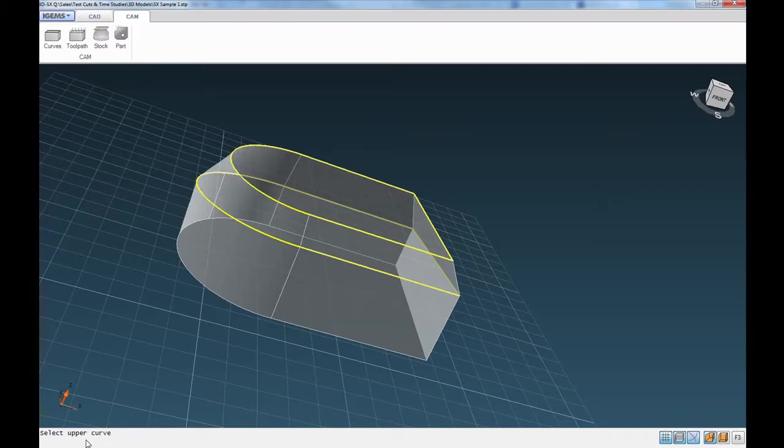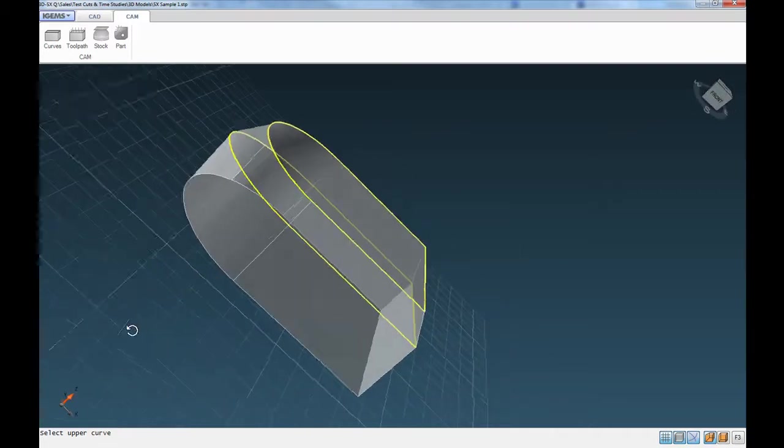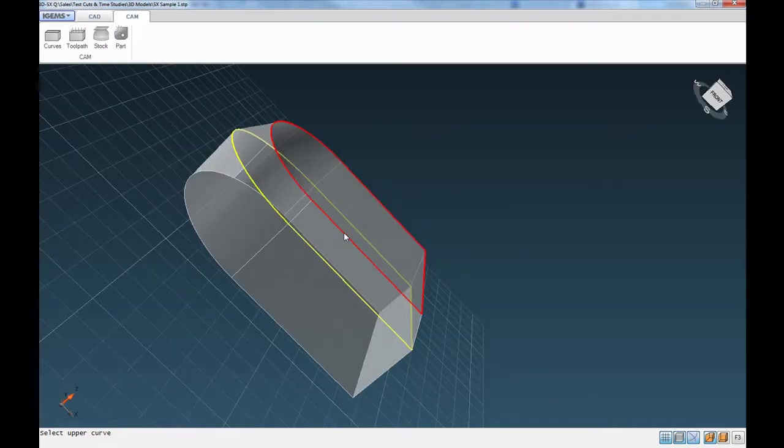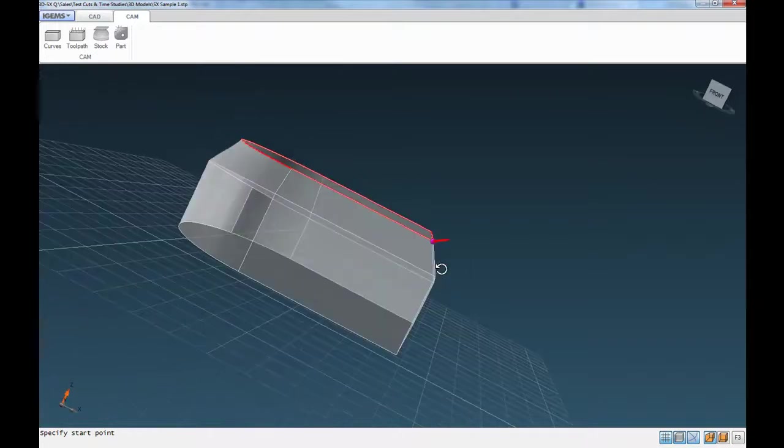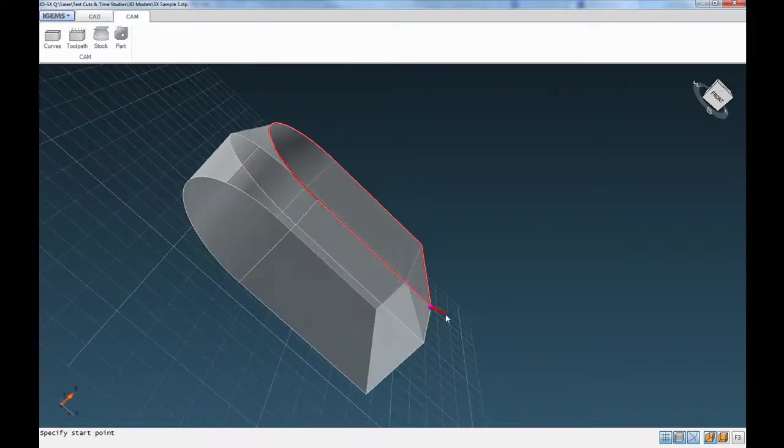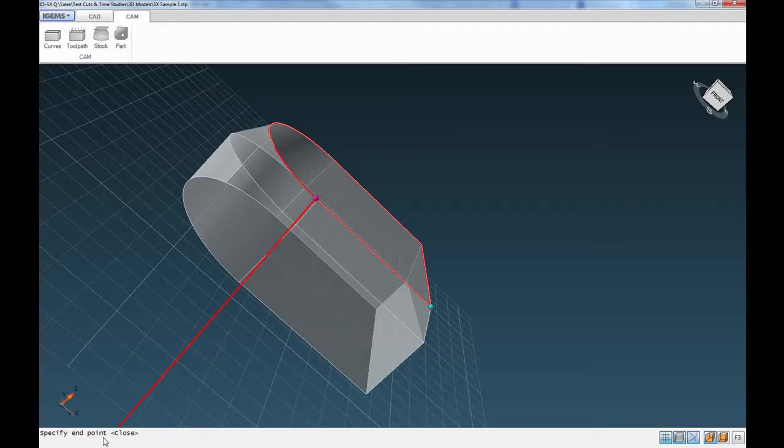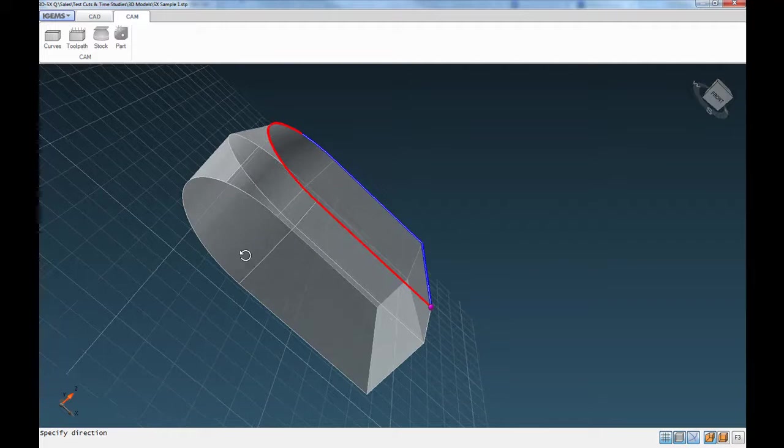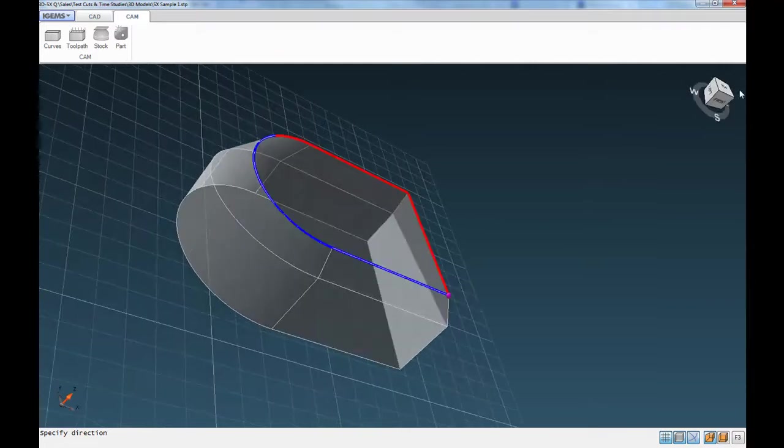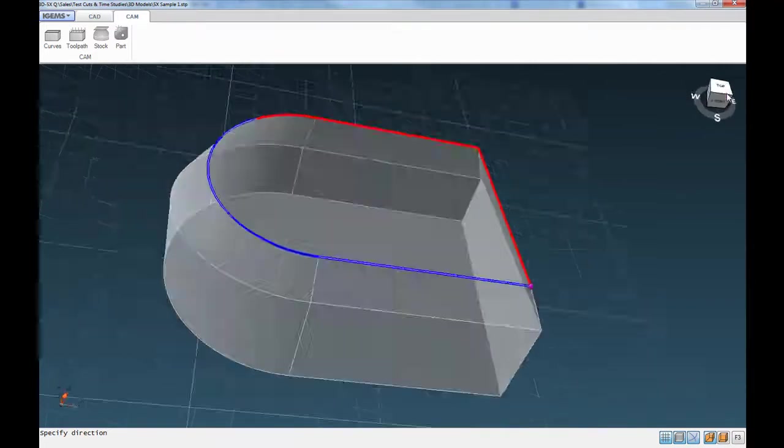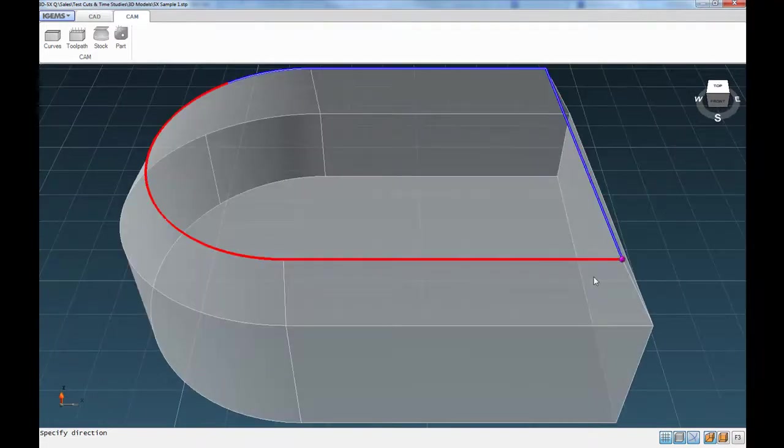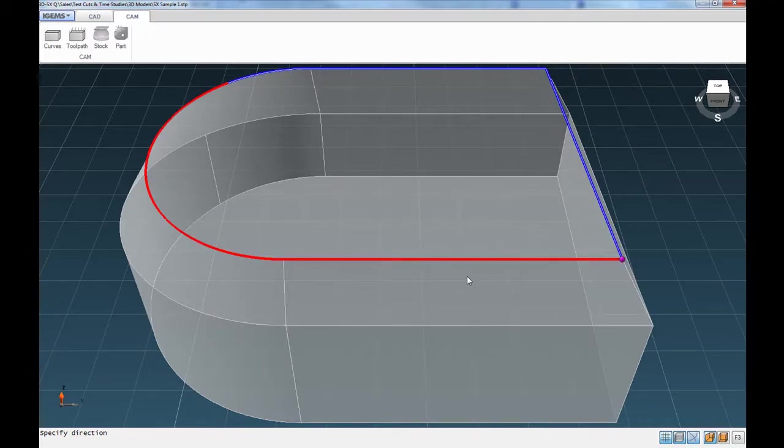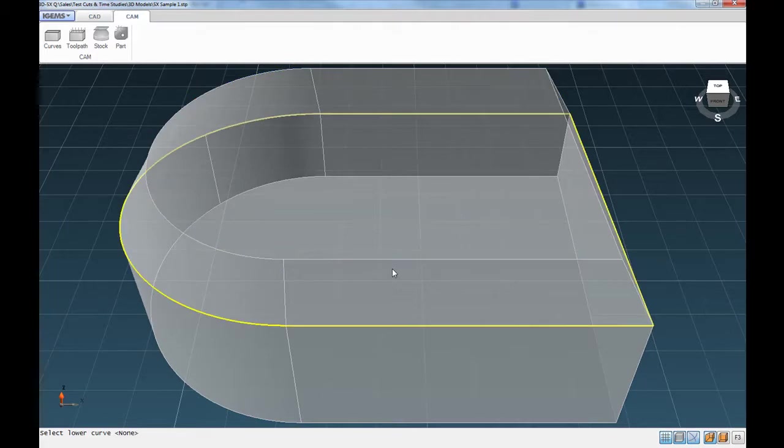And down here it's telling us to select upper curve. So we click on this line here. And then indicate where you want to add your lead-in for the start. So we'll click there. And then it says specify end points or hit enter to close. So we want to go all the way around this edge here. So we'll just hit enter. And then specify direction. So you can either go clockwise or counterclockwise around the part. So if you want to go clockwise, we hover our mouse over here. So it highlights this line in red. And click.